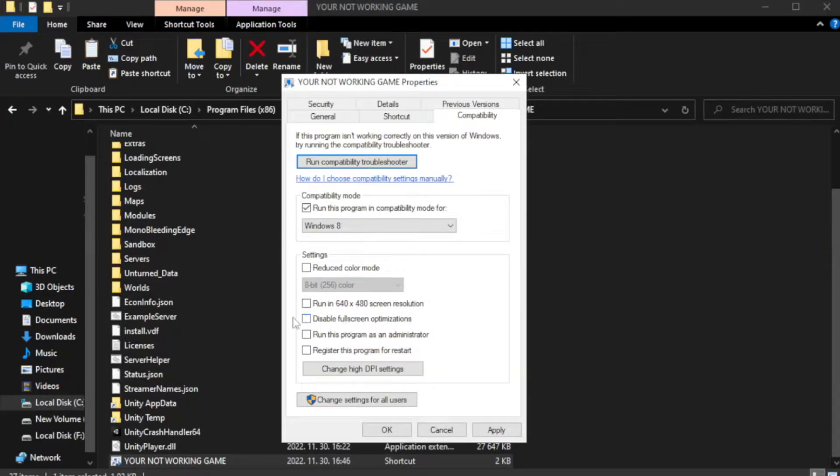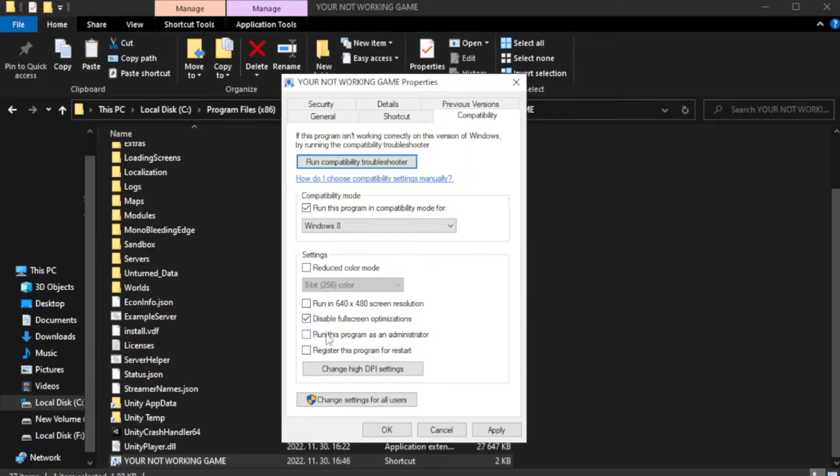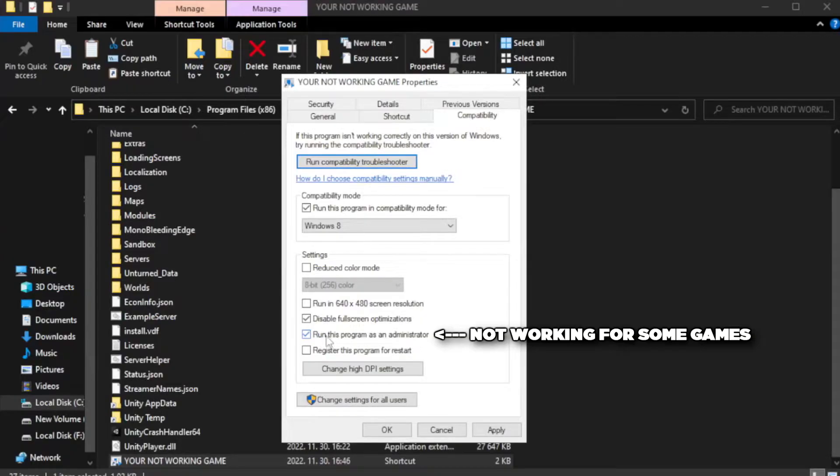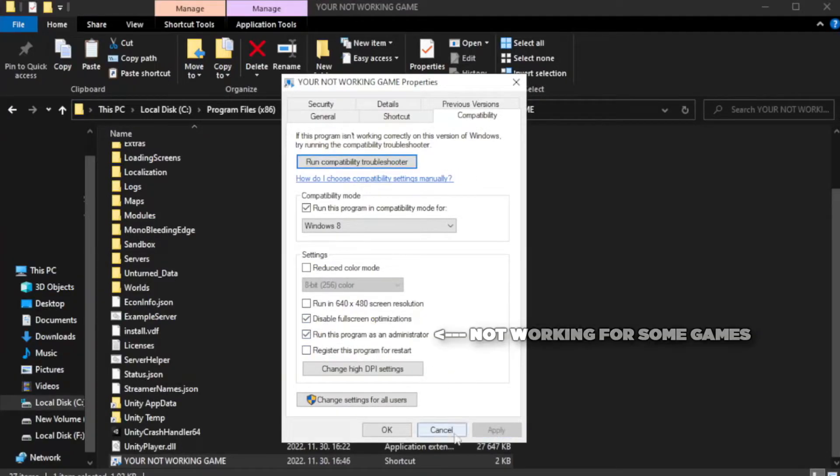Check disable full screen optimizations. Check run this program as an administrator. Apply and OK.